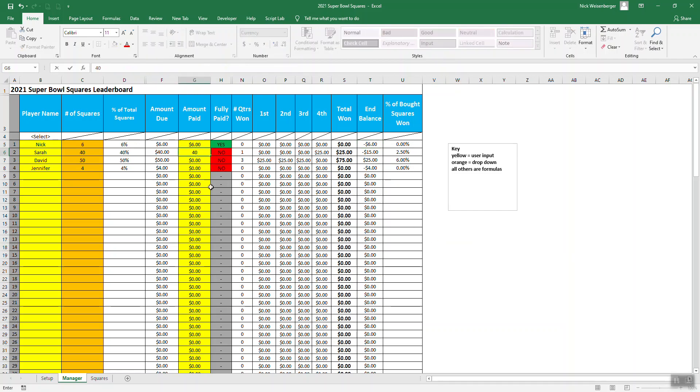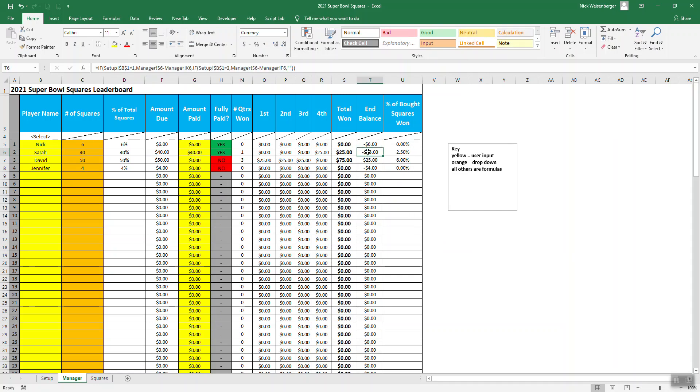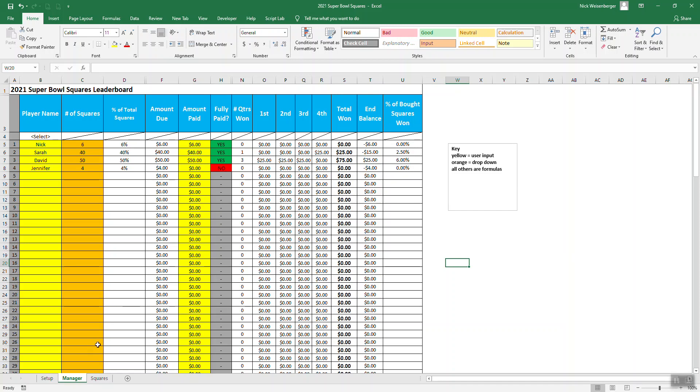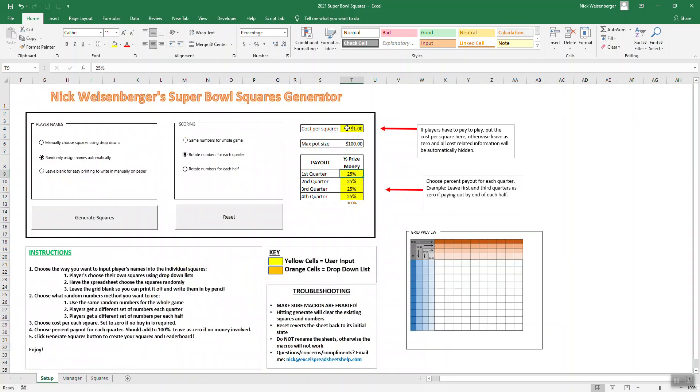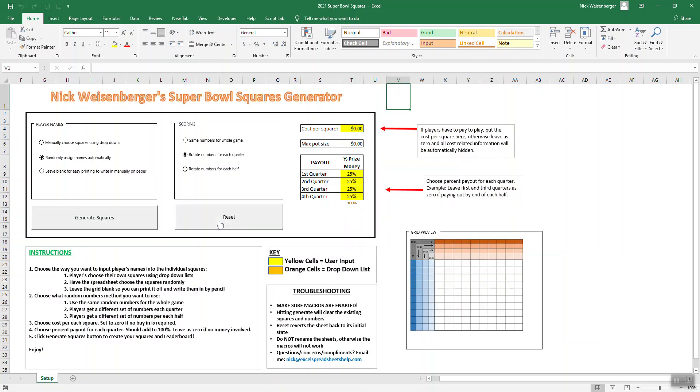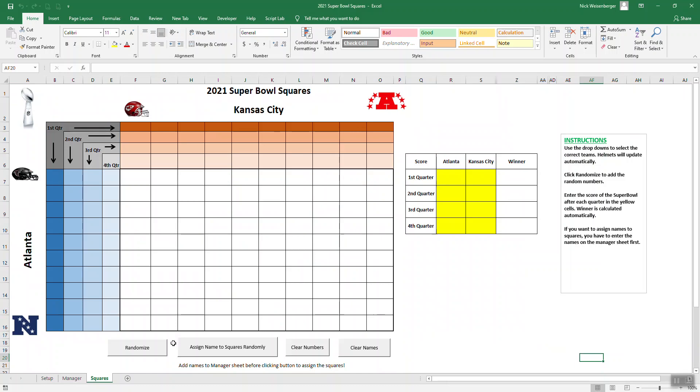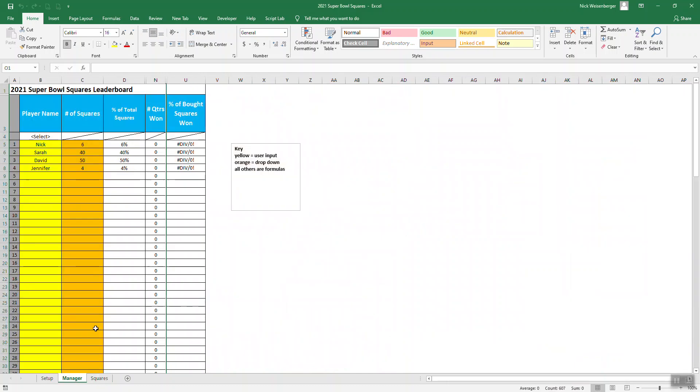Sarah paid $40. She won $25, so she's out minus $15. You won three quarters, $75. So you came out ahead by $25. You just set that all up here, and that'll work for all the games. Now, I know some people don't want to do this. That's fine. If you don't want any money-related items, you change that to zero. If I reset this and I generate it again, and go back to the manager, it hides all the money-related columns.